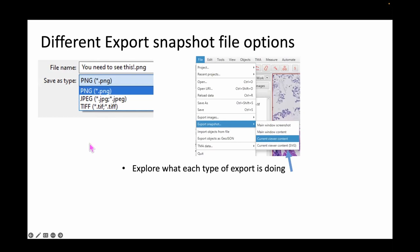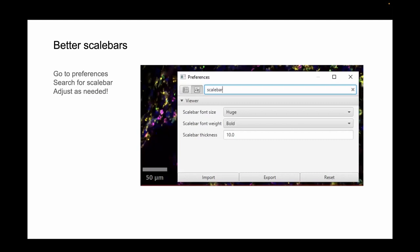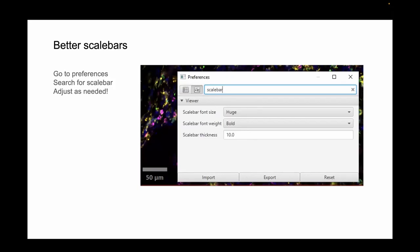There are other export options worth exploring on your own later. I recommend PNG for quick emailing. This is not a scientific-quality image — for that, go to Preferences and make the scale bar huge and bold; increase the scale bar thickness and give it a try. The scale bar is designed to adapt across different image types and magnification levels.